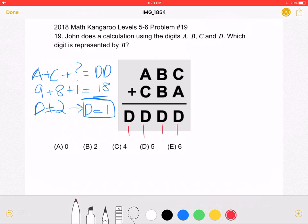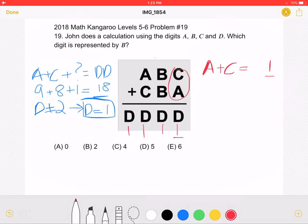Now we need to see what the sum of A and C are. Looking over here, we see that the ones digit of A plus C is 1. This means that when we have A plus C with a ones digit of 1 again, there is nothing being carried over from B plus B. Meaning that A plus C is equal to D, which is 11.